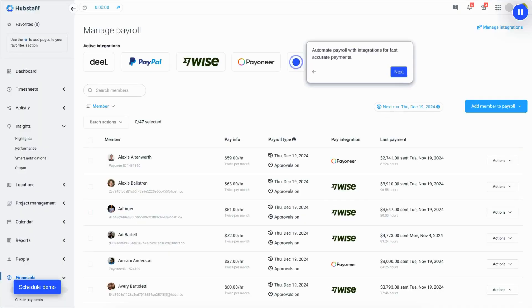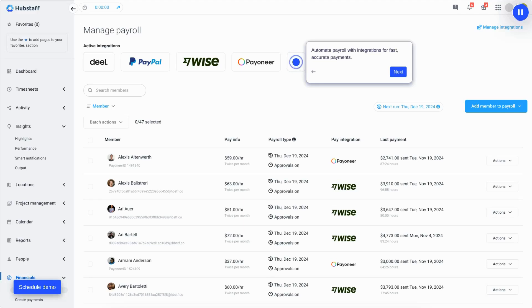Finally, you can turn time tracking into automated payroll, automatically generate invoices, set custom pay rates, and integrate with payroll providers.